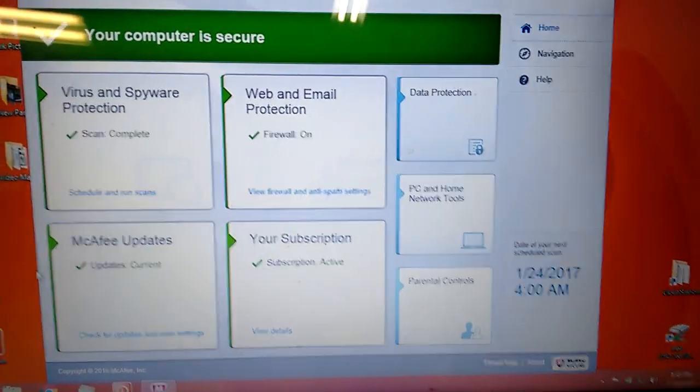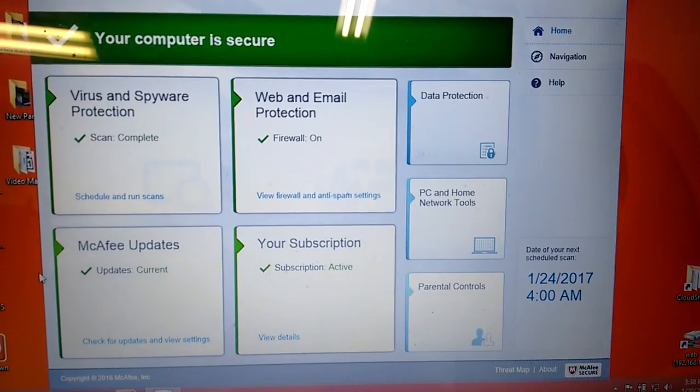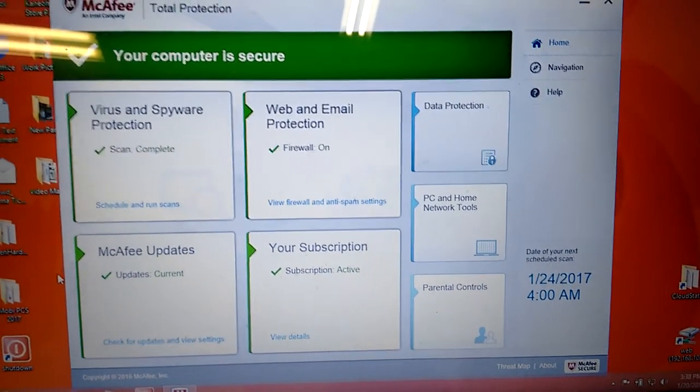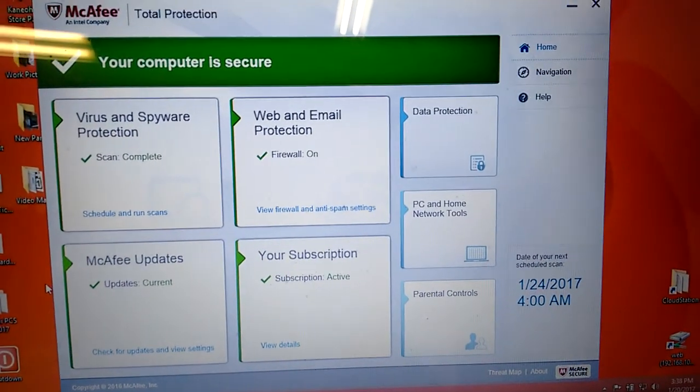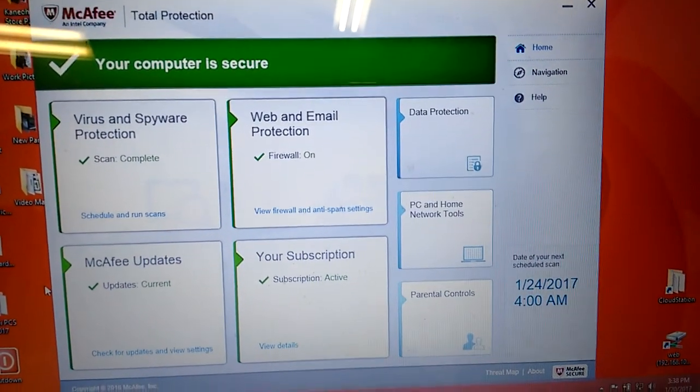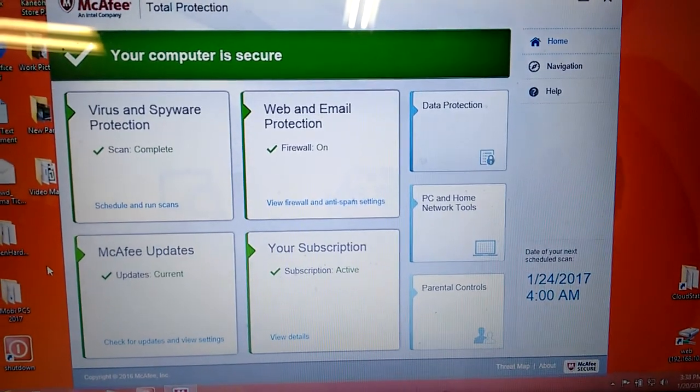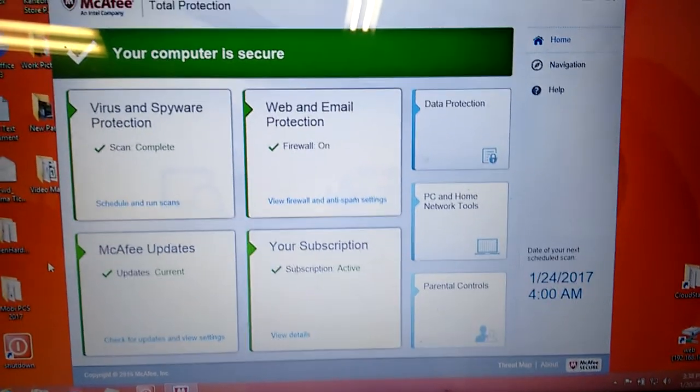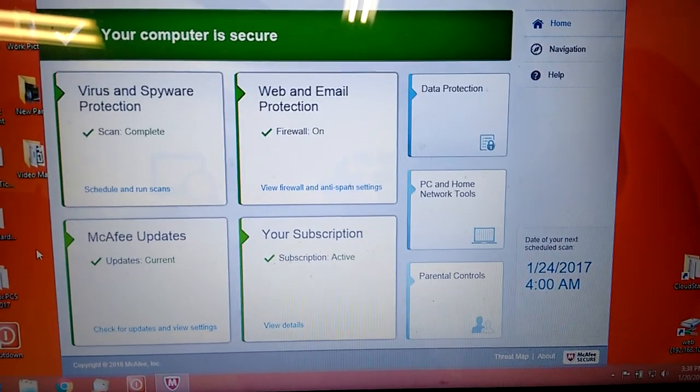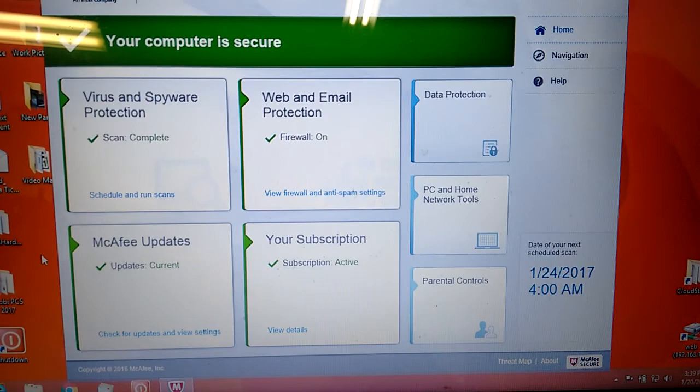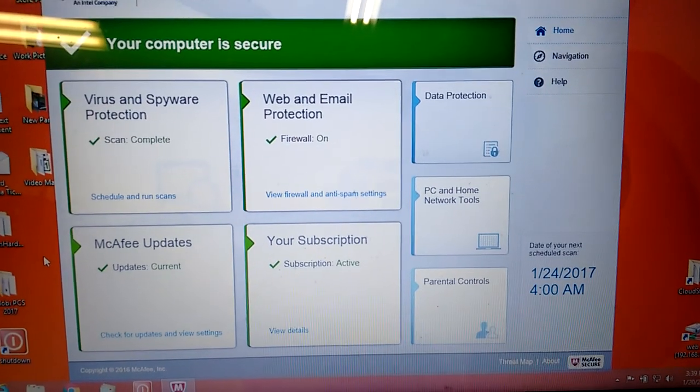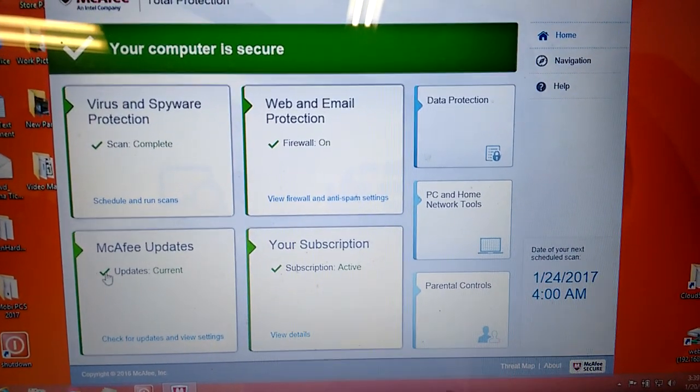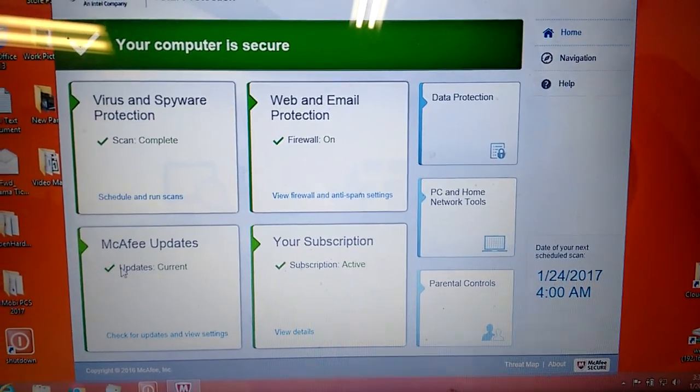But before you scan it, you always want to get the newest update. Basically, telling your computer, McAfee program, what is the new virus to look for and what is the newest solution to take care of the virus. So you have to do that. Very, very important.